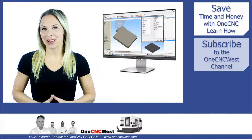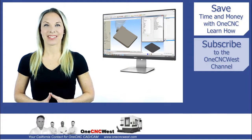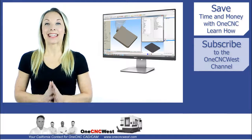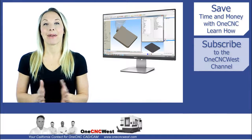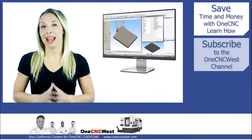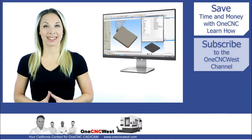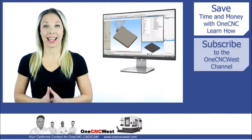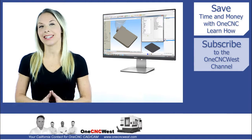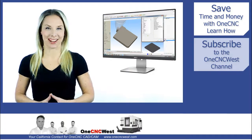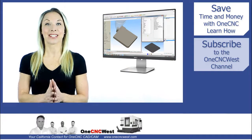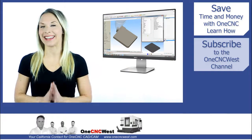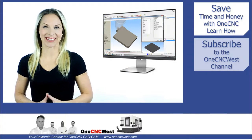Hello and welcome to the OneCNC West Channel. In this tip of the day, Patrick will demonstrate how to use the OneCNC Quick Access Toolbar to expedite your CNC programming time. Thanks for stopping by and let's get started.